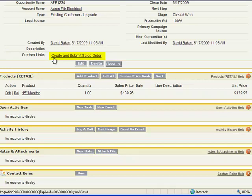And what this allows you to do is not only manage your opportunities within Salesforce, but be able to convert those opportunities into sales orders and manage those uniquely. So let's go through that process.